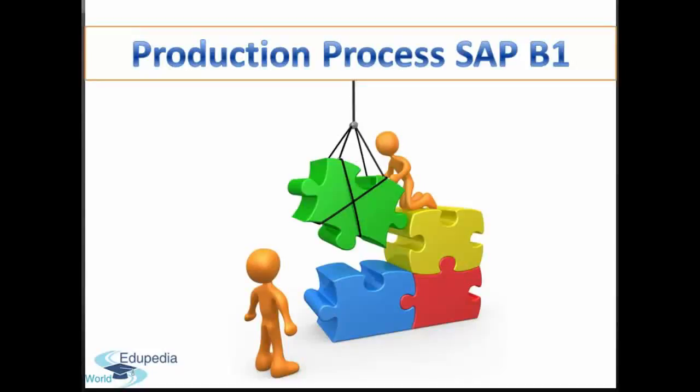Thank you for watching Edupedia World videos. In this session we will continue with our production process in SAP Business One.